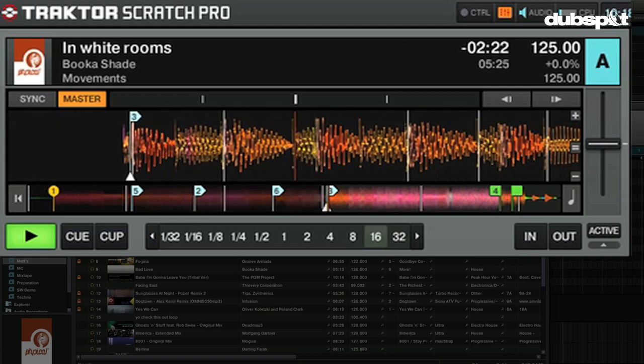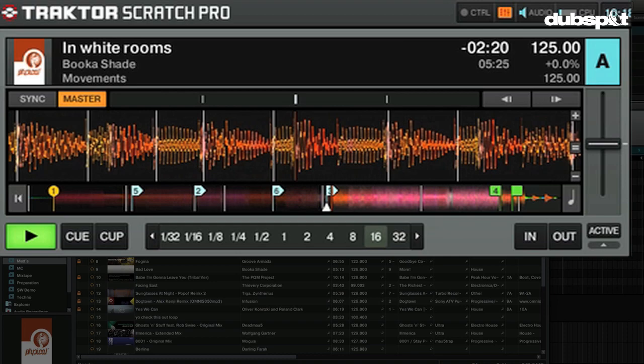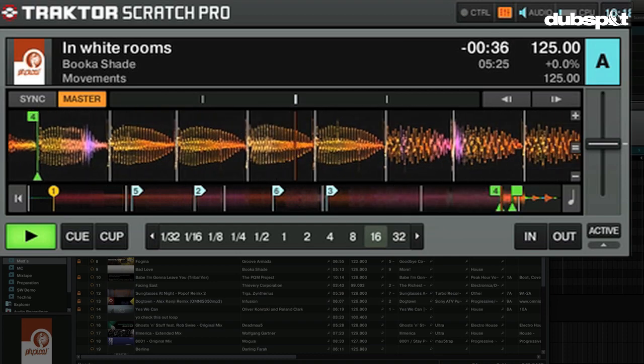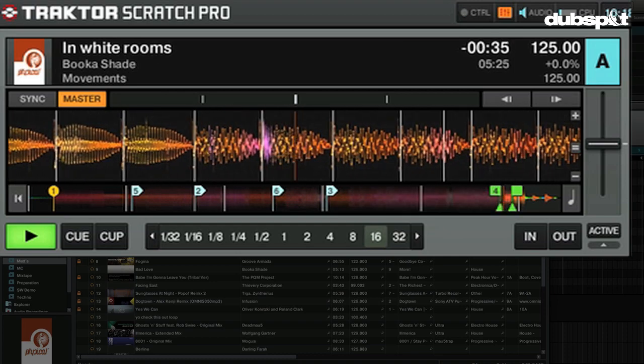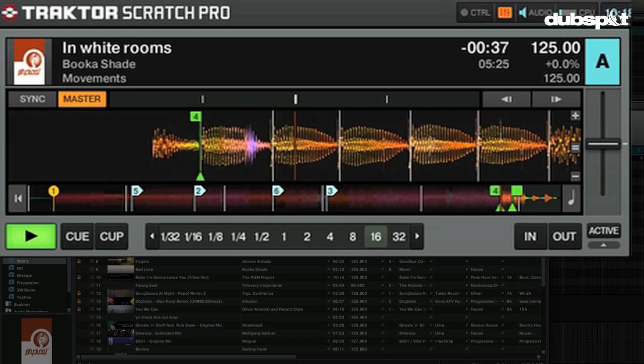The easiest way to do this is to find a breakdown area, so something real quiet. What we're going to do is loop this.